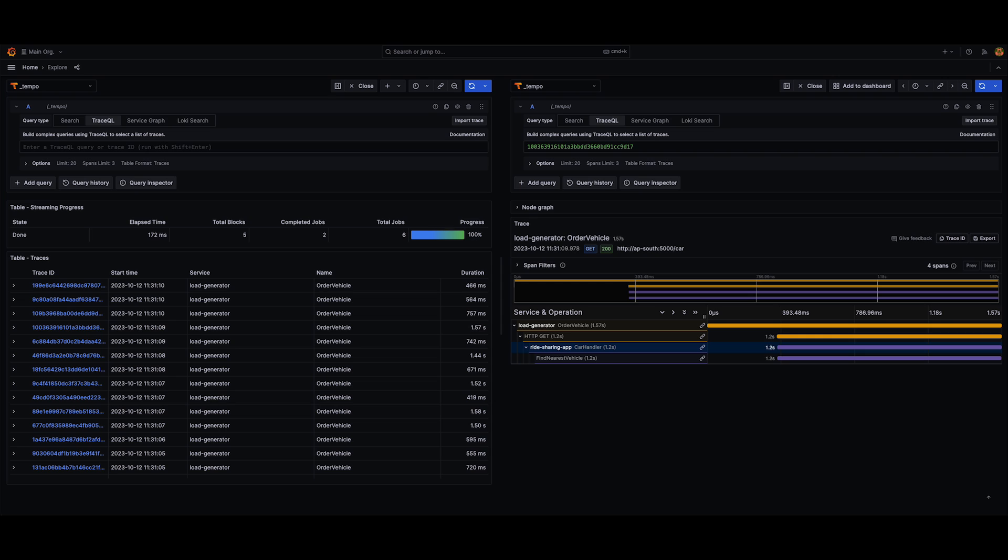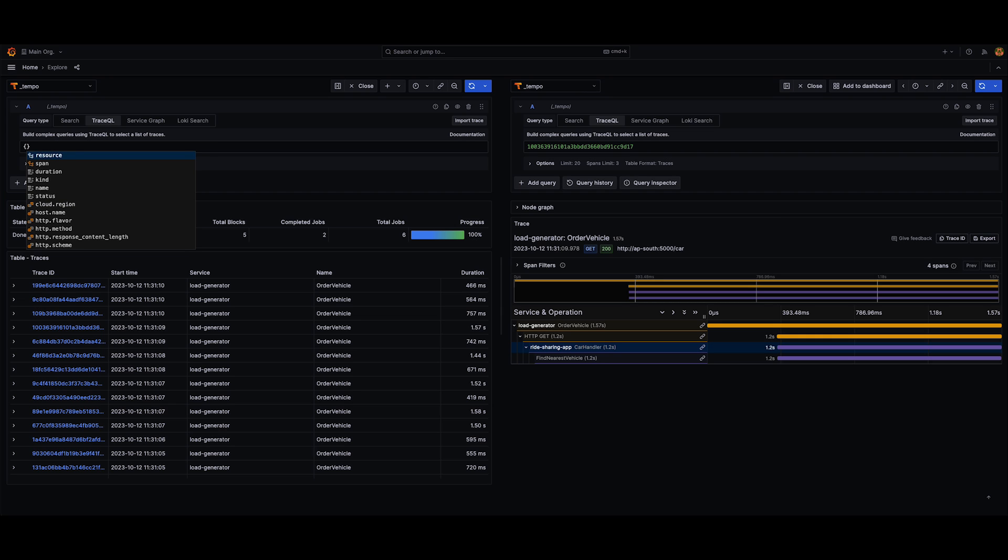Now, let me show you how this would manifest itself on the UI. So let's open up tracing. Let's go to the TraceQL query type tab, and let's start by writing a query.